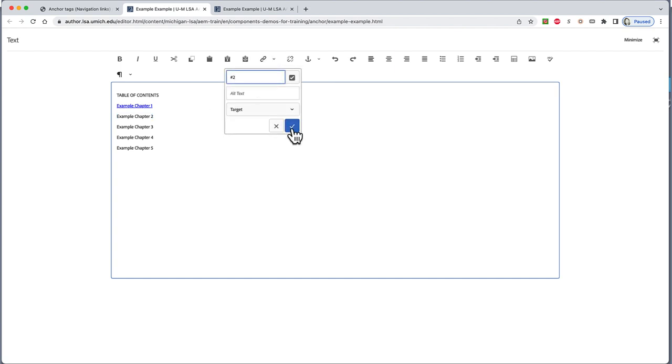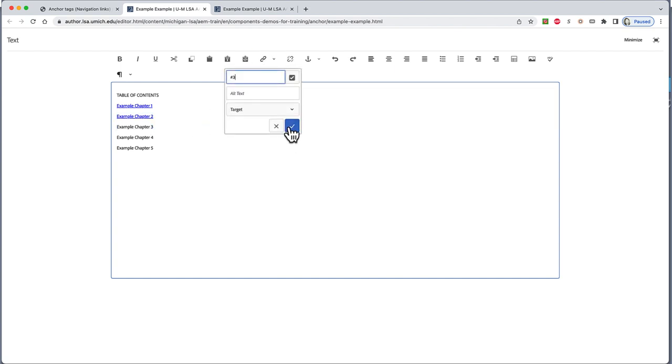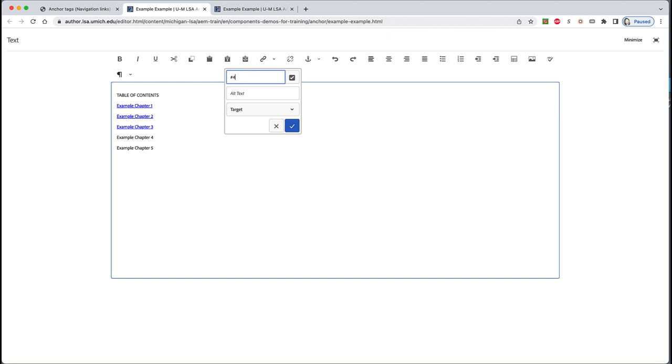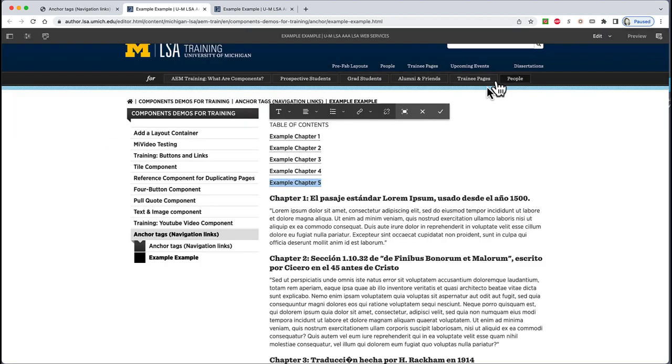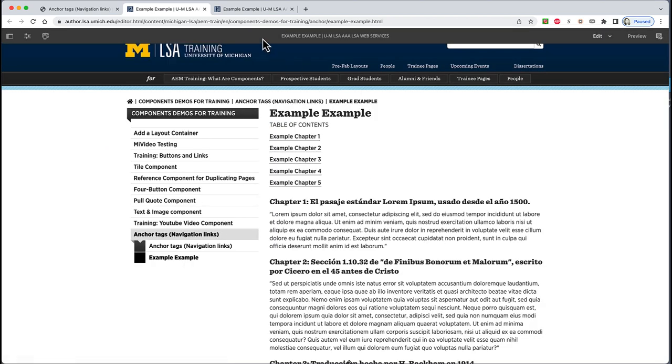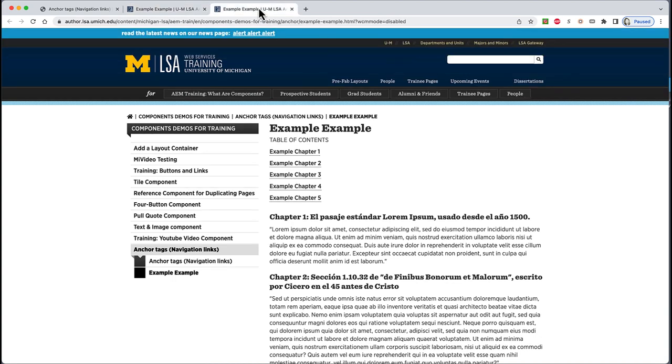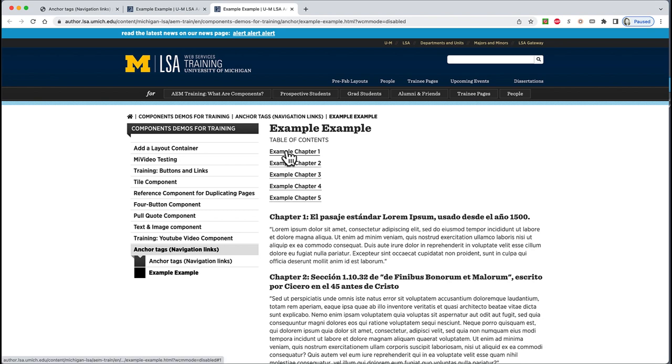This is why writing down your anchors is a good idea. Now repeat these steps for Chapters 2 through 5. Save and close. Now I'll go to the tab I opened with the View as Published option. Refresh and test my links. Success!